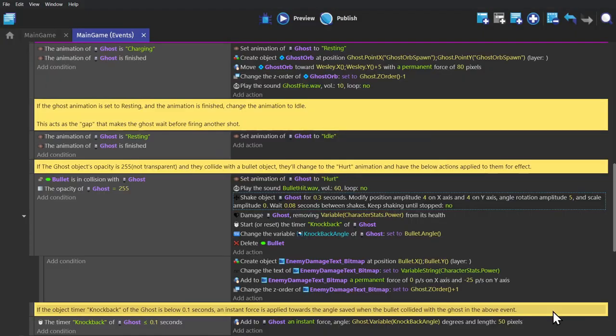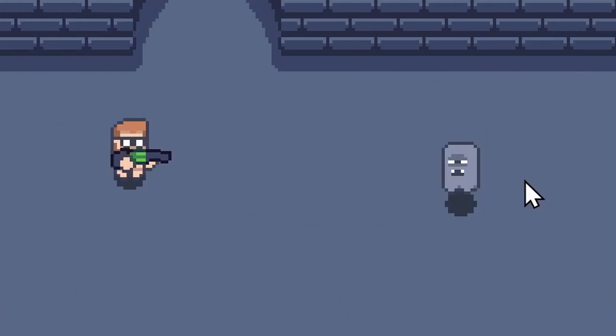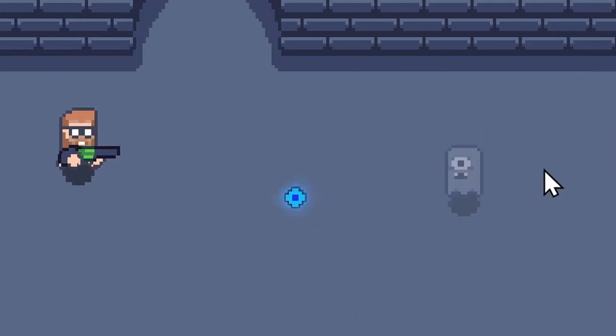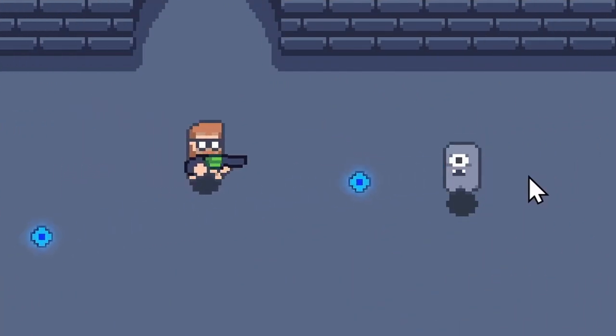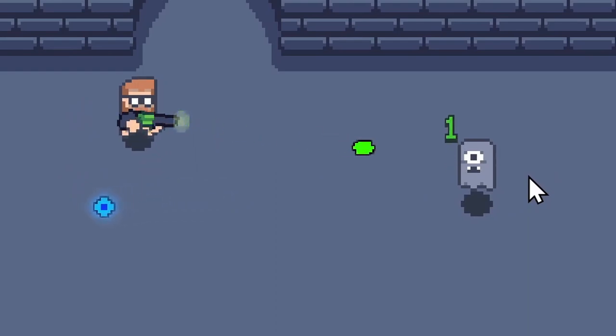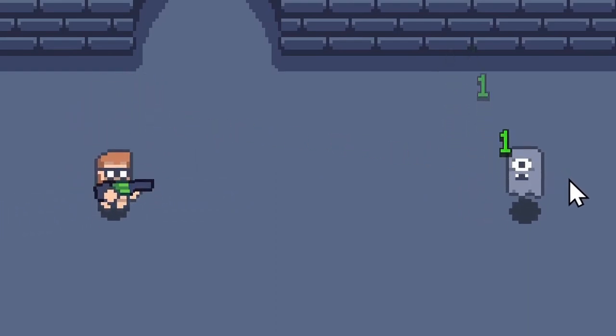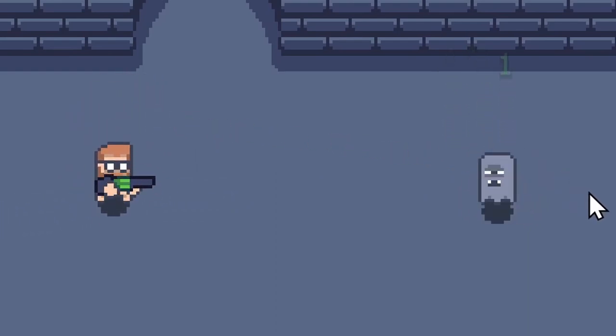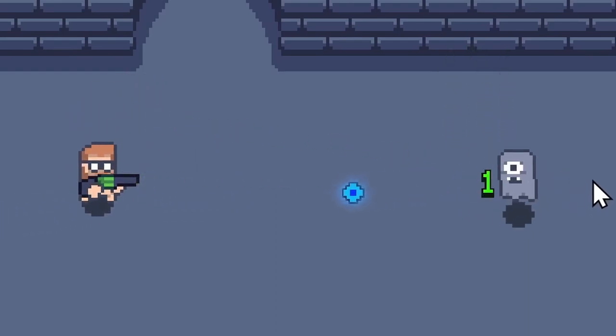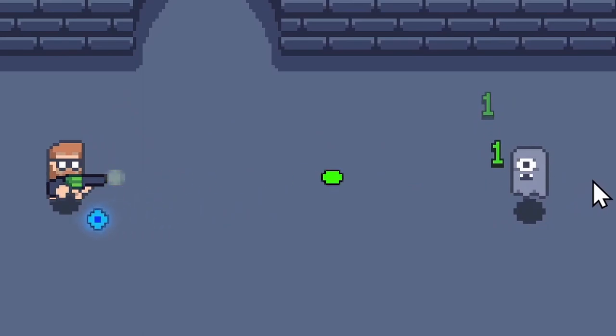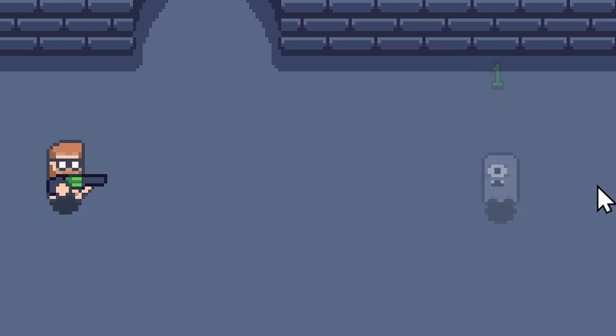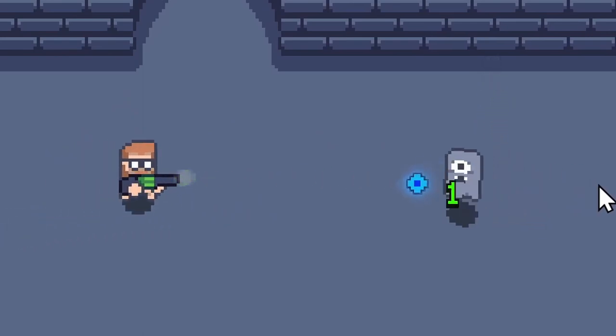So now when I preview that, we've given a very small amount to the gun and more to the ghost. So when you shoot the gun, it actually recoils in the character's hand. And when you hit the ghost, they wobble.